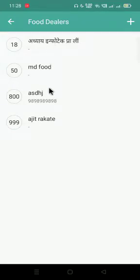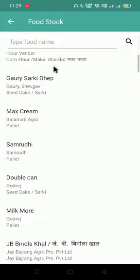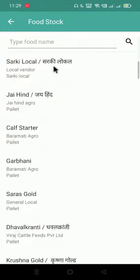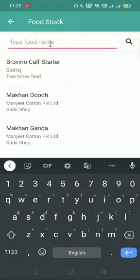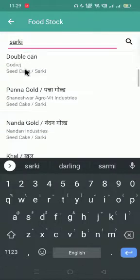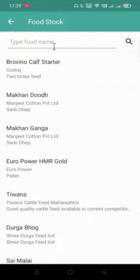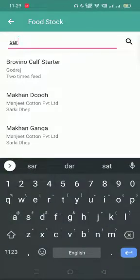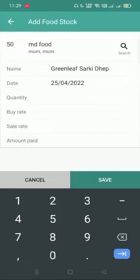Click on the search icon to select the dealer from whom you are buying the food. Tap to select and here you will see the list of products that you are going to buy and sell to your customers. You can search by putting in an input in the search bar. Now I will see the products named Sirki, so I will select GreenView Sirki. The product has been selected.